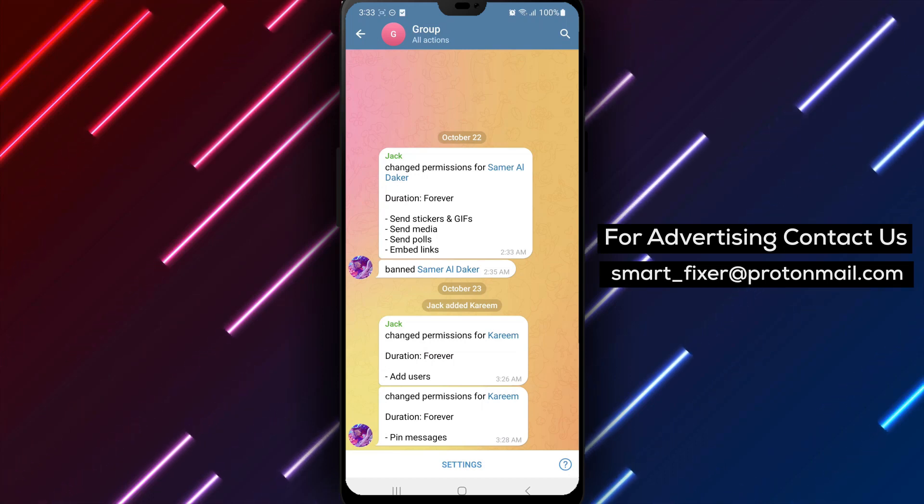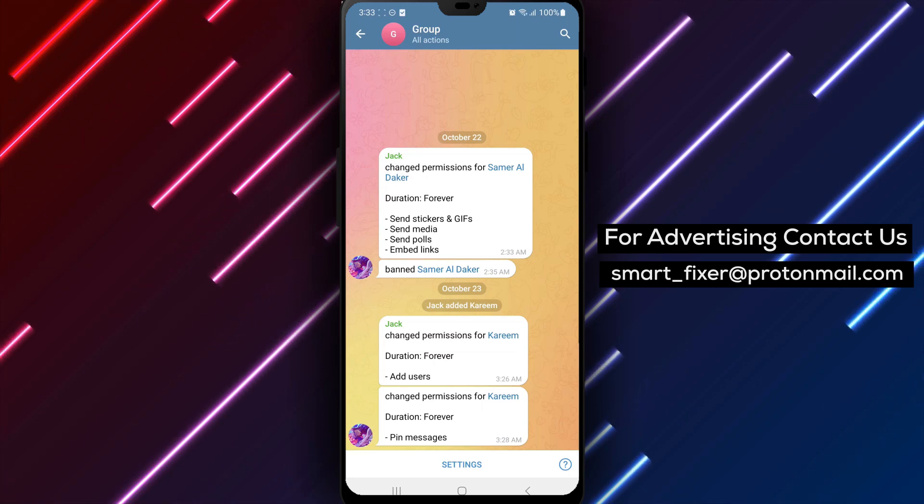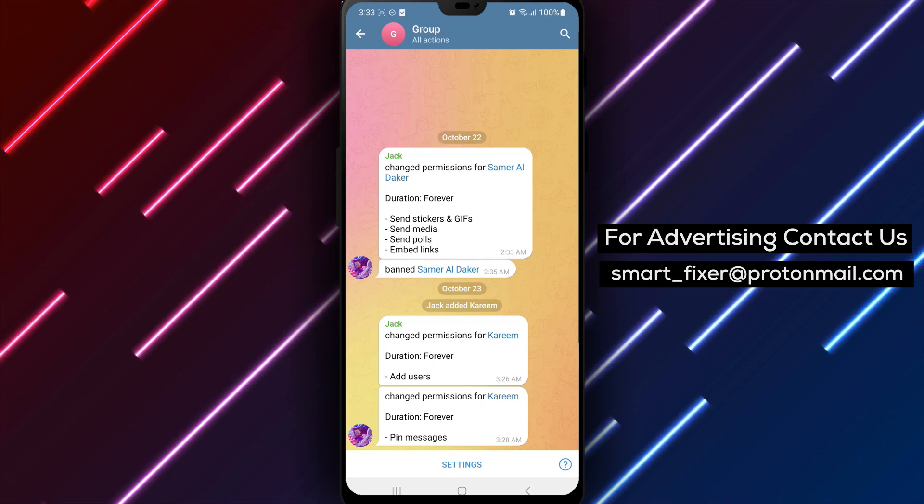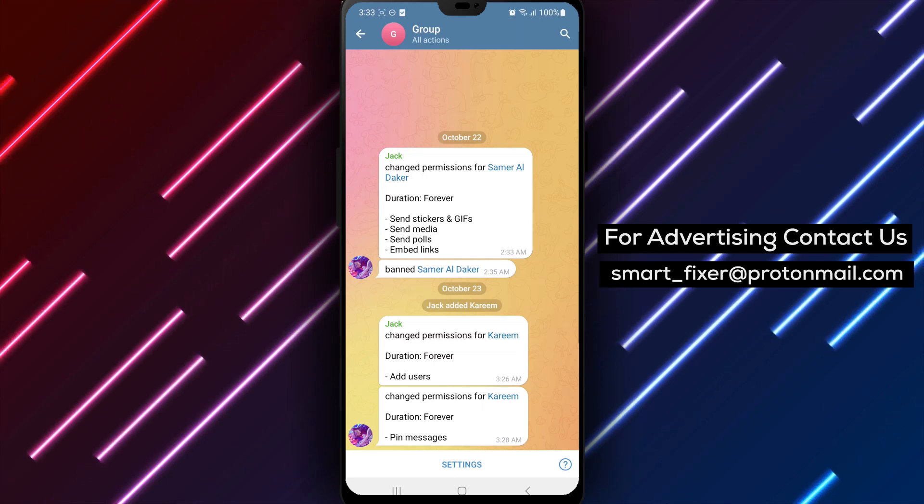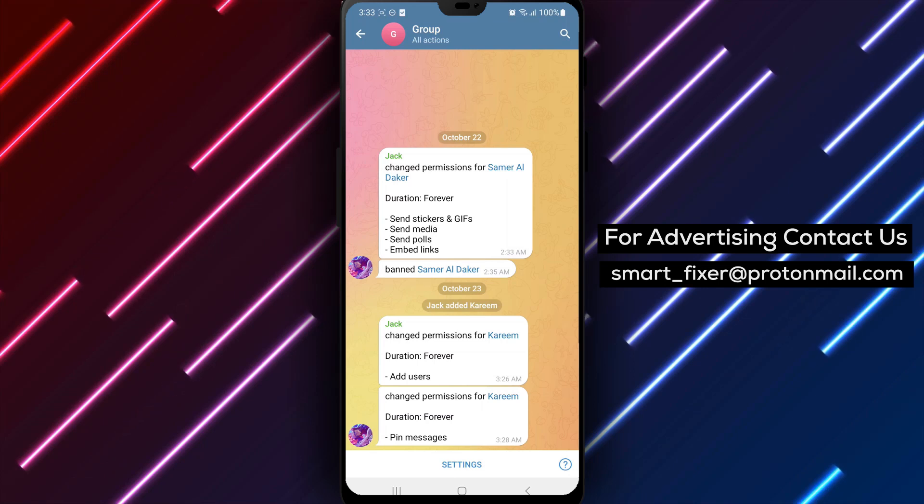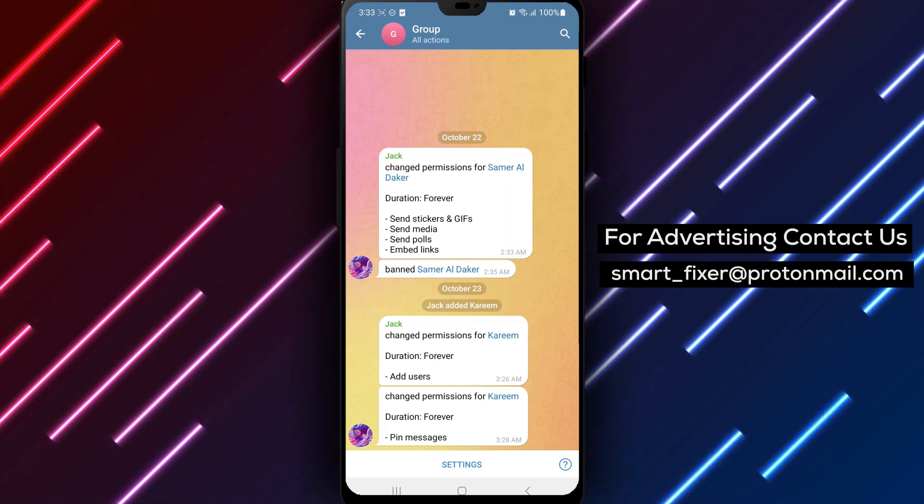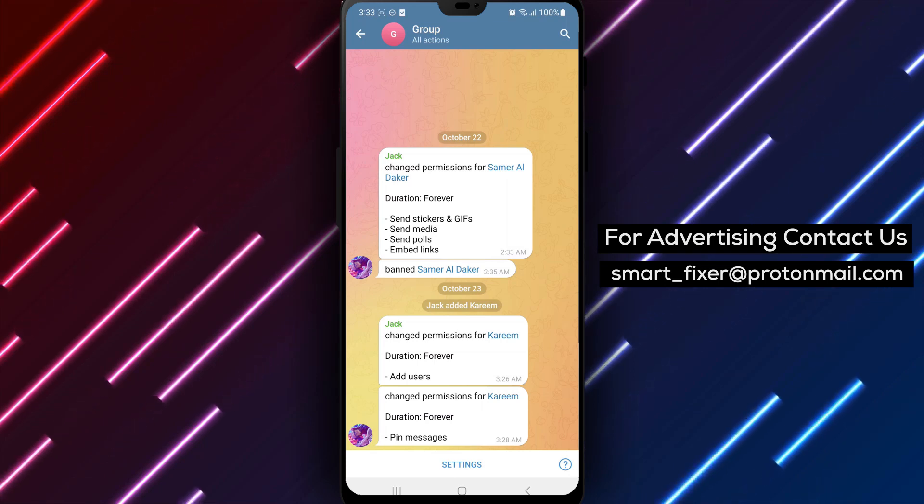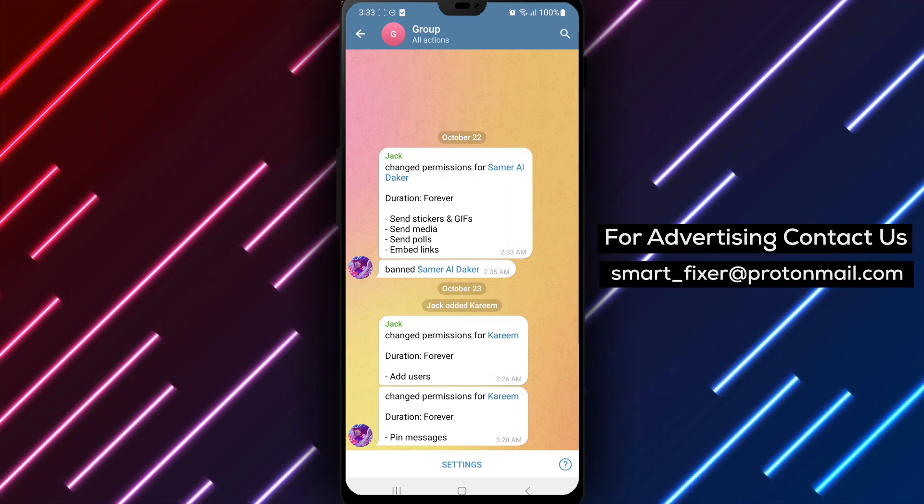By following these steps, you can easily keep track of the recent changes made to your Telegram group chat settings and stay informed about any modifications. Thank you for watching, and we'll see you in the next video.